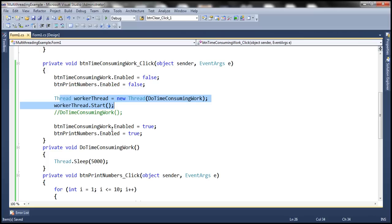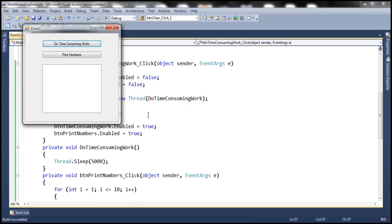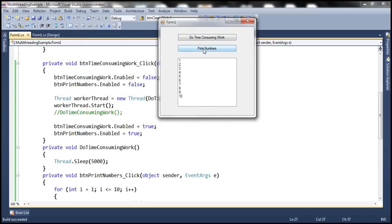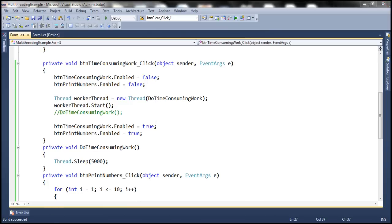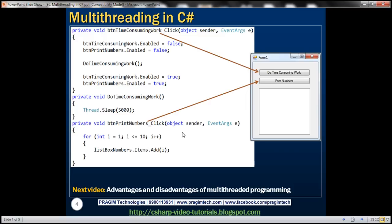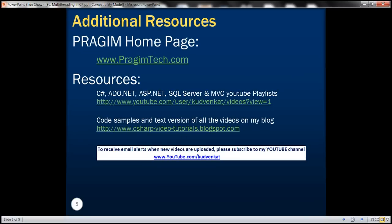Let's run this and see if it is responsive. When I click 'Do Time-Consuming Work' and then immediately click 'Print Numbers', it is still working — and the buttons are not disabled for long. Immediately, the buttons are enabled, because the job of executing the time-consuming function is now offloaded to the worker thread. In this video, we discussed that one of the advantages of multi-threading is that it can make your application more responsive by offloading the work of executing time-consuming functions to a background thread. There are other advantages and disadvantages as well, which we will discuss in our next video. That's it for today. Thank you for listening. Have a great day.